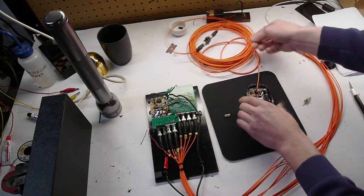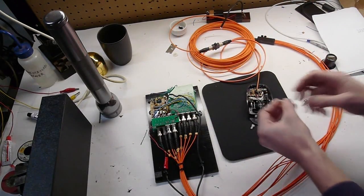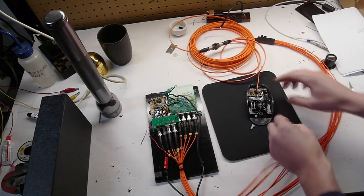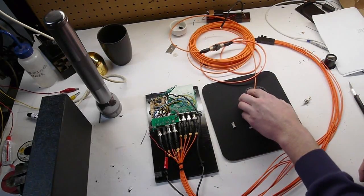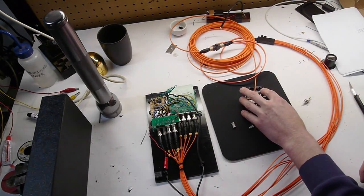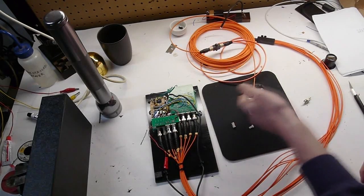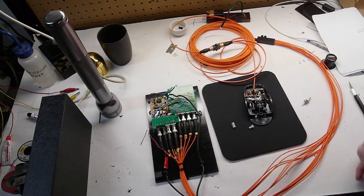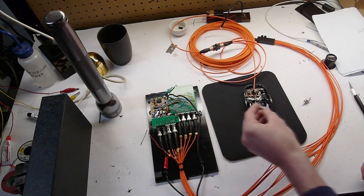So the one thing that I did new on this, different from the joystick, was I added buttons. So these are just standard, they're the existing mouse buttons from the original mouse.